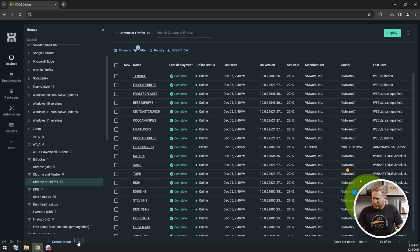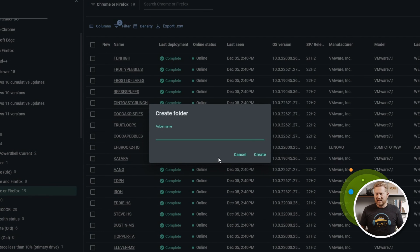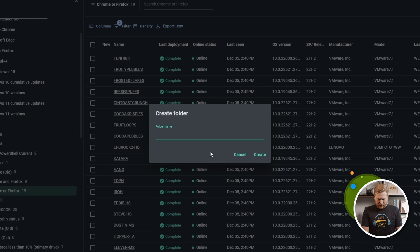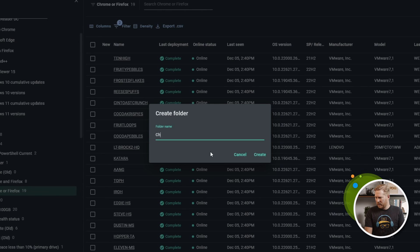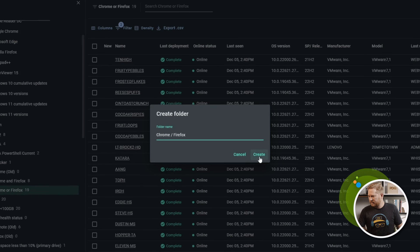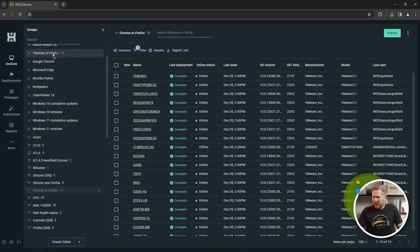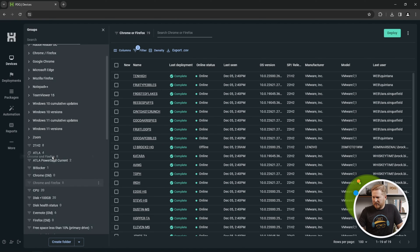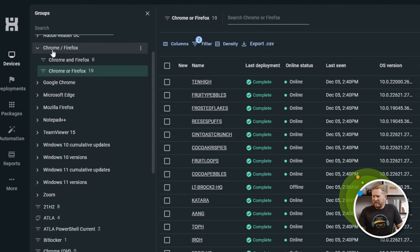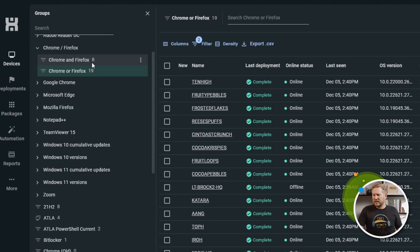Last thing I want to show you was folders, which can help organize things, keep them clean. I'm kind of an organization freak. I love when things are nice and neat. We'll give this a name: Chrome slash Firefox. We'll create that. And then we can drag these into our new folder up here. And here we have our new folder containing both our Chrome and Firefox group and our Chrome or Firefox group.